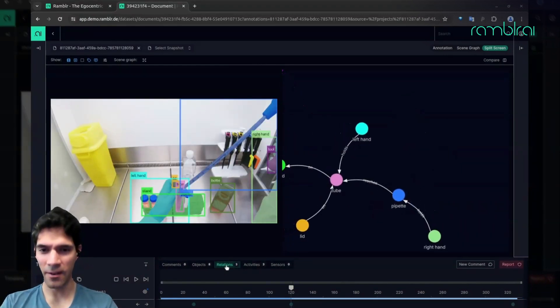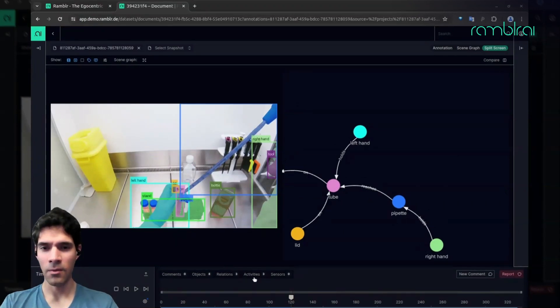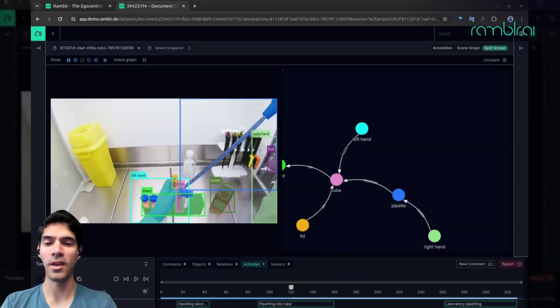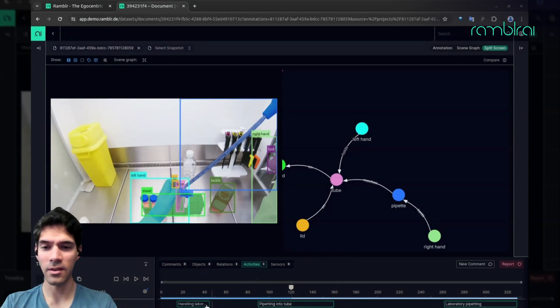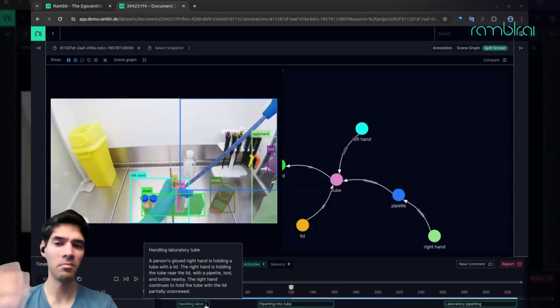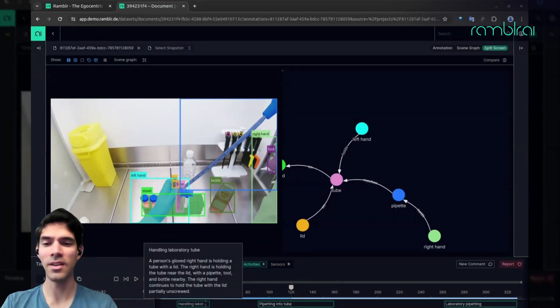Not only that, we can also look at activities. We specialize in long video, so we can look at descriptions of particular activities.